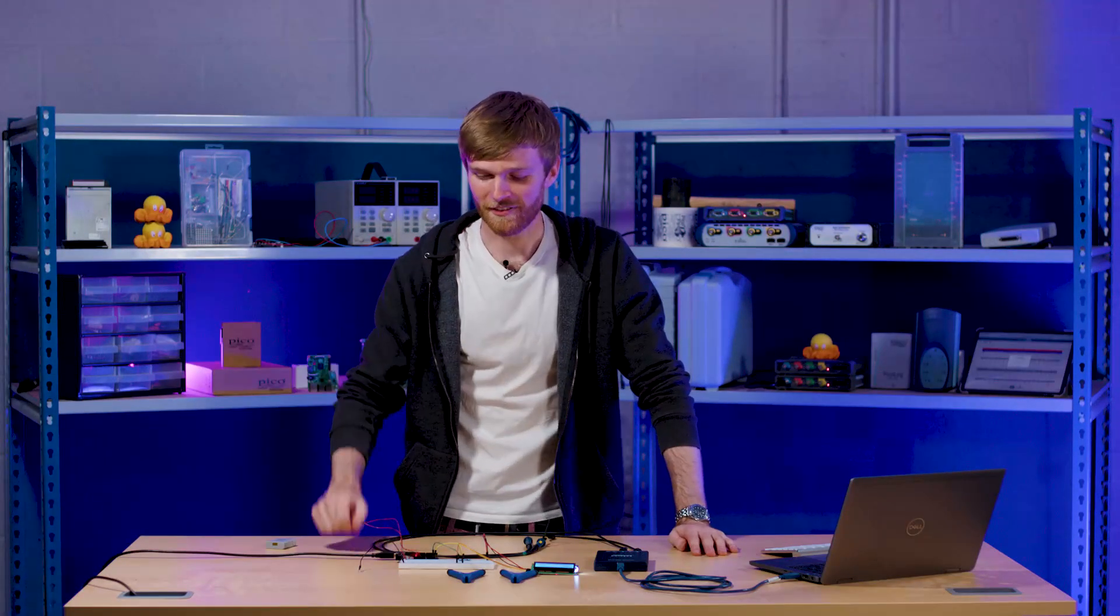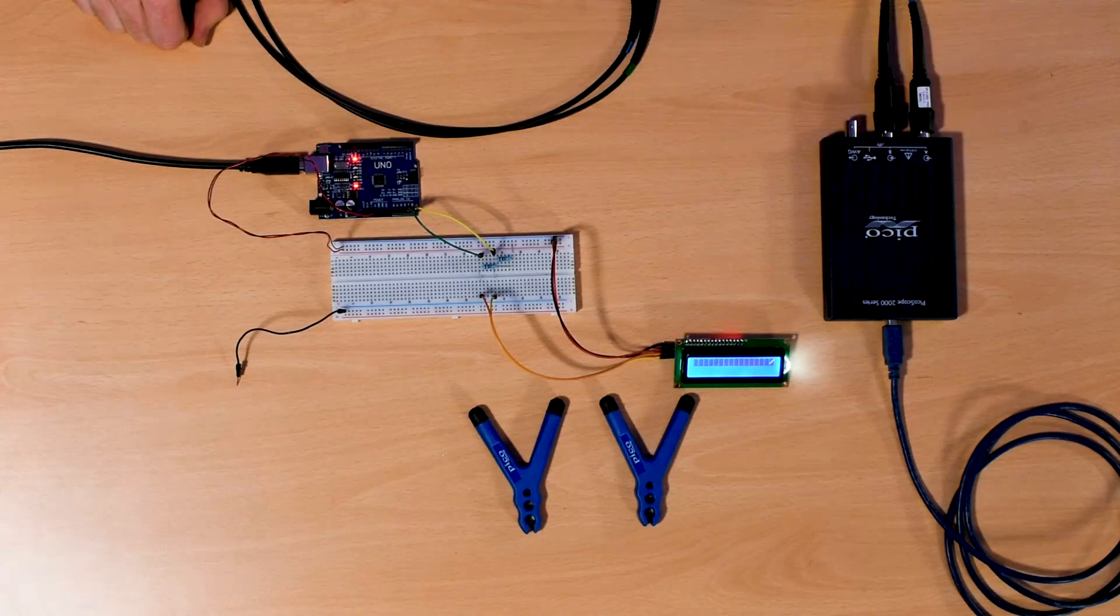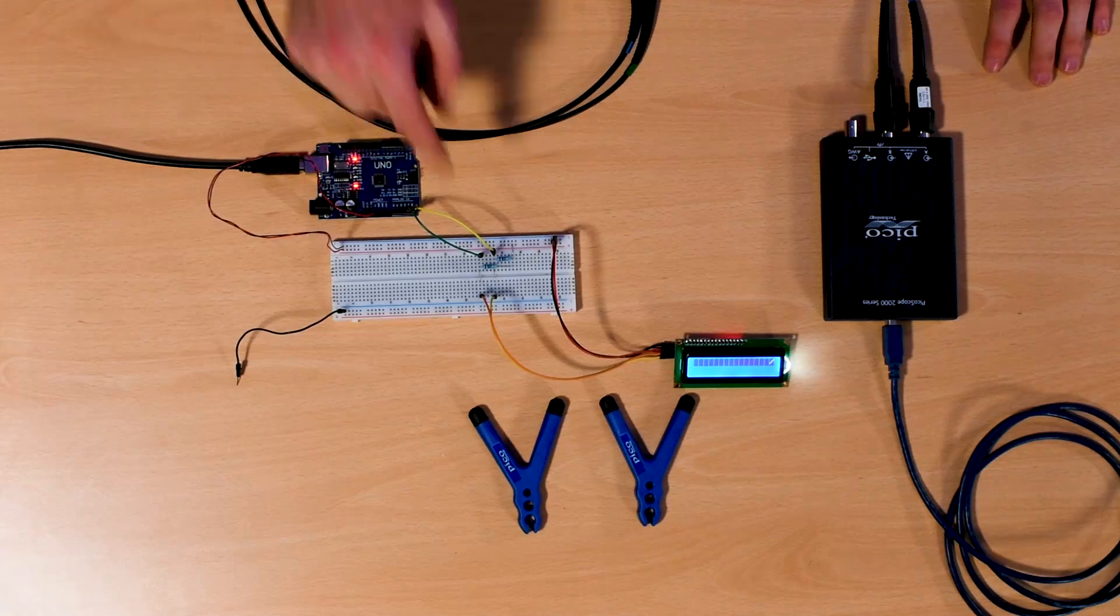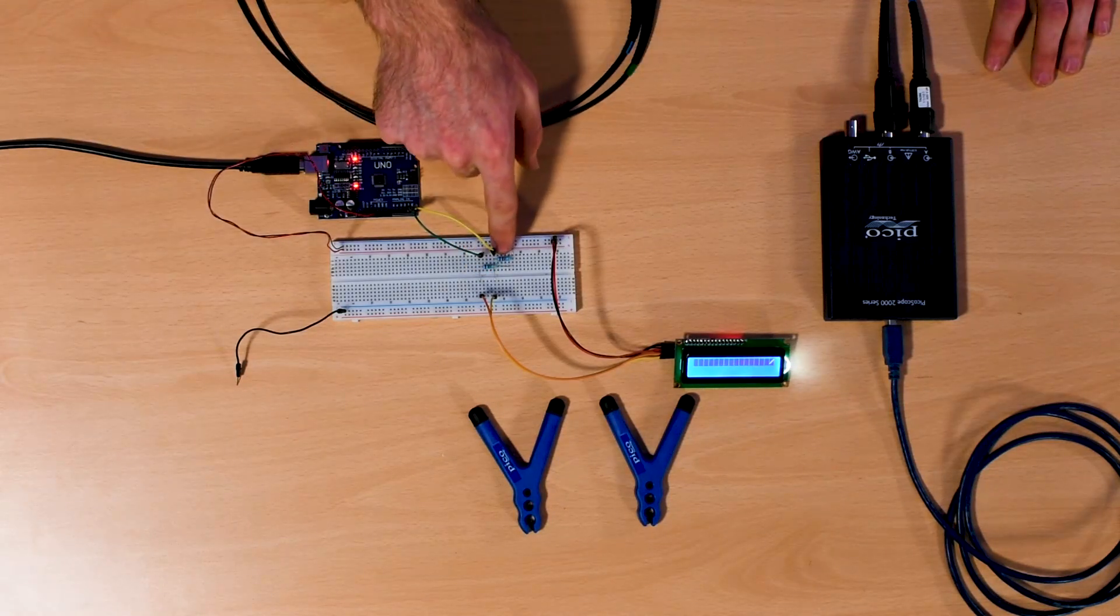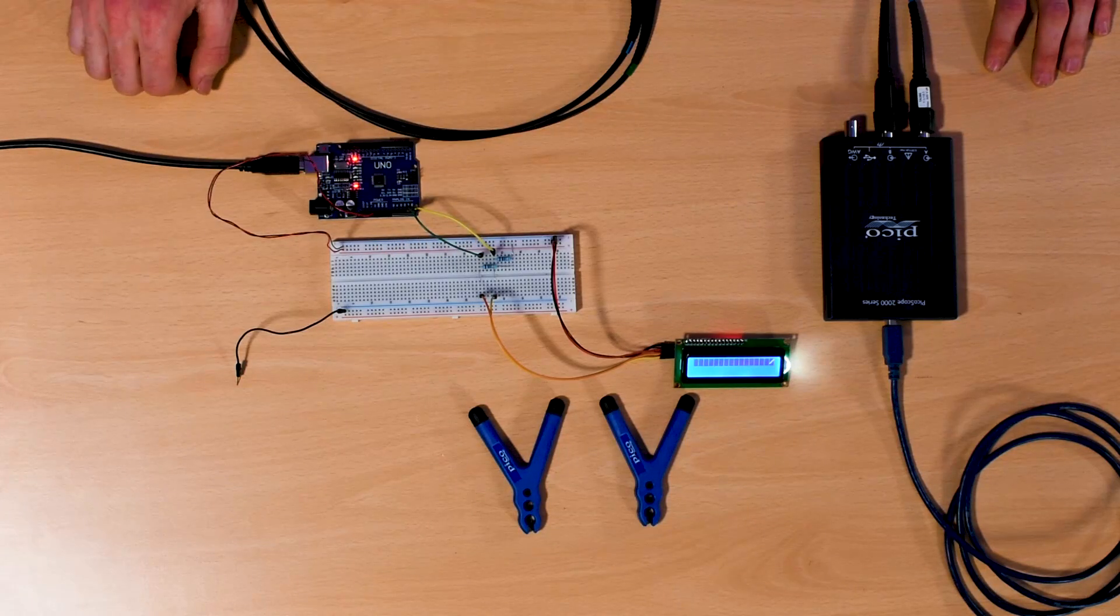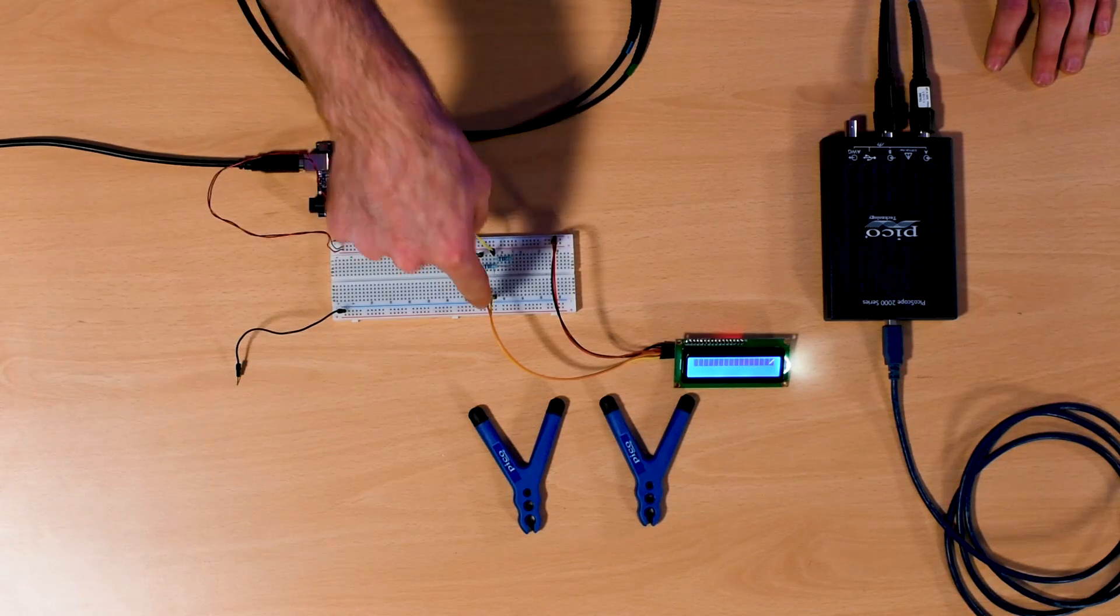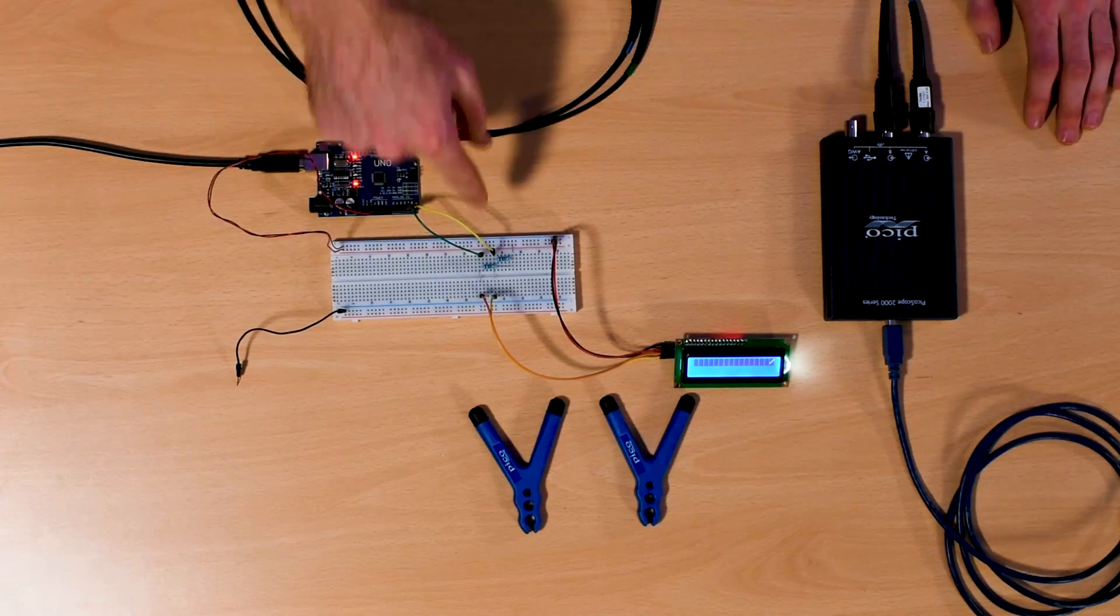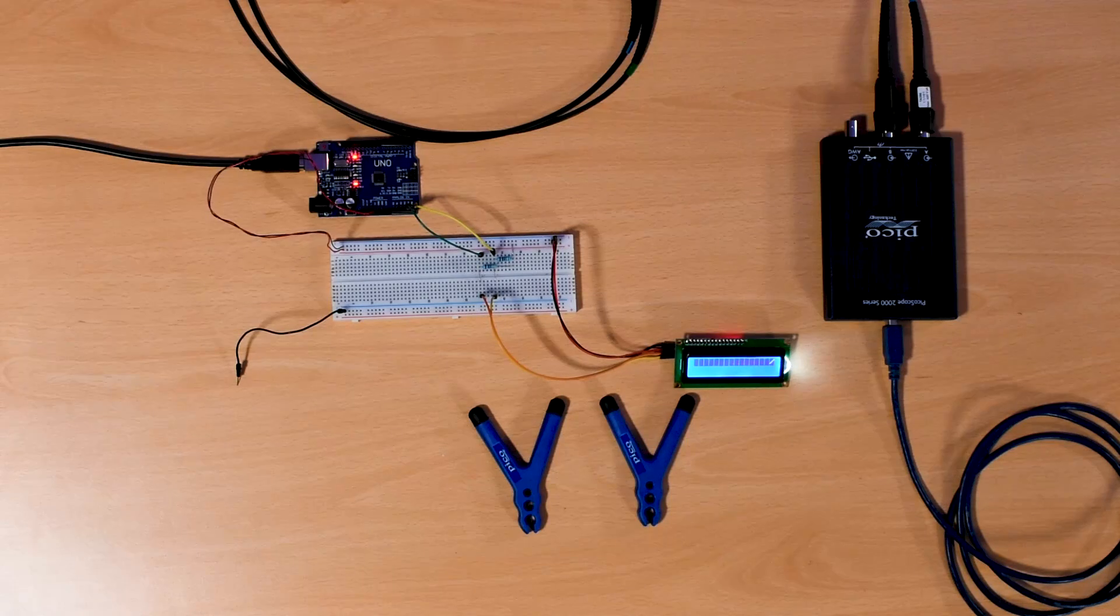So what we have here is we've got our Arduino and our LCD and they're both powered by the Arduino. So with the I2C, we've got two 4.7Ks which are pulling these two SDA and SCL lines high. So the green and the orange is the SDA for continuity and the yellow is SCL. Cool.